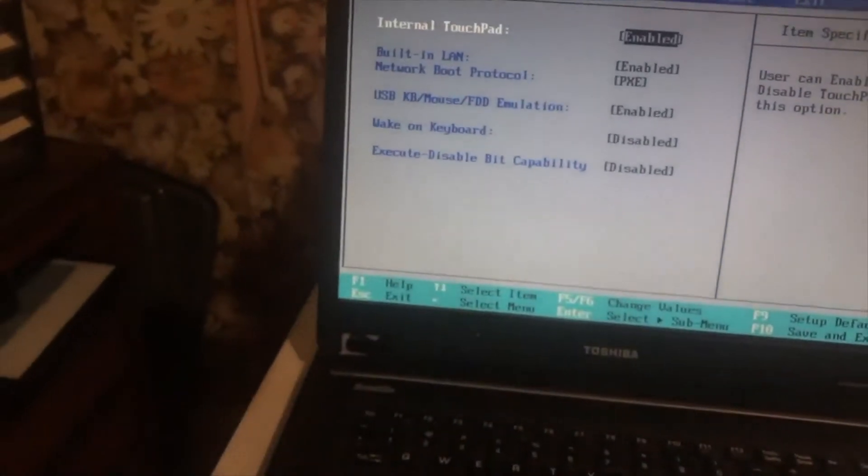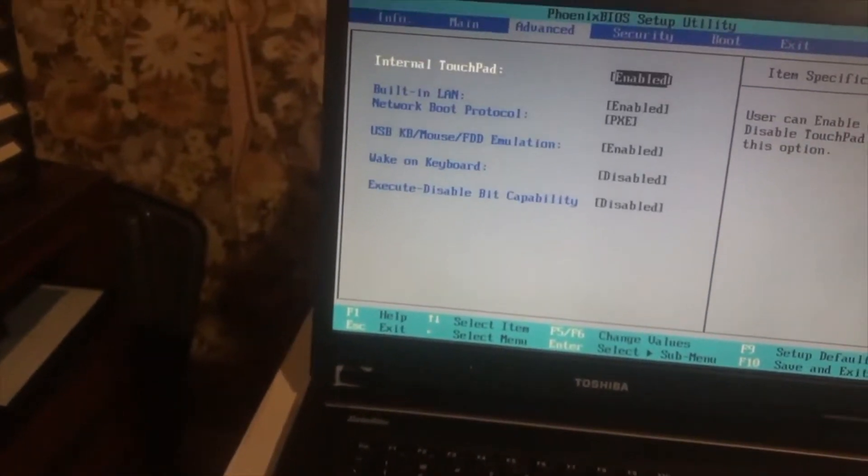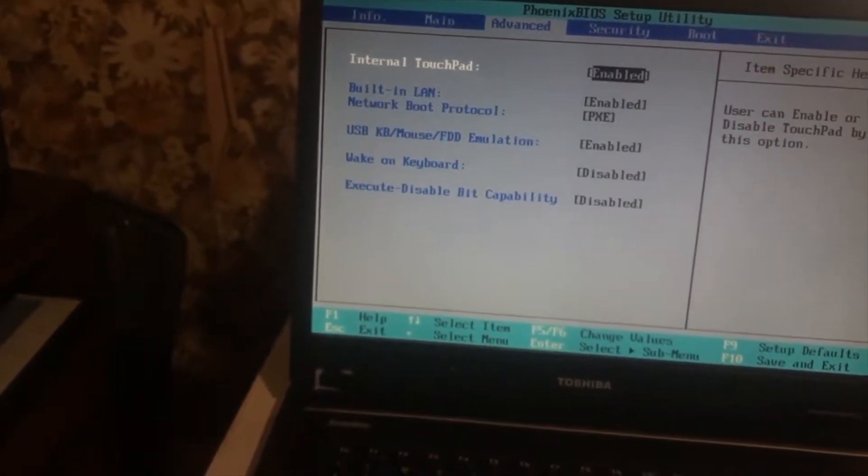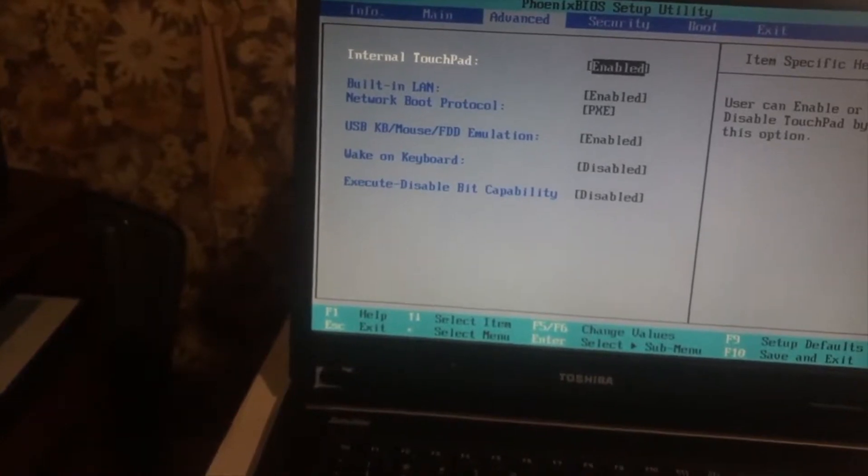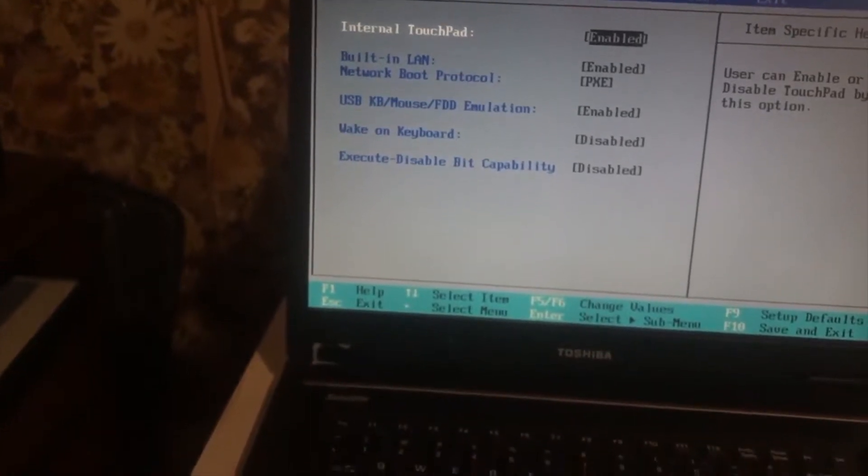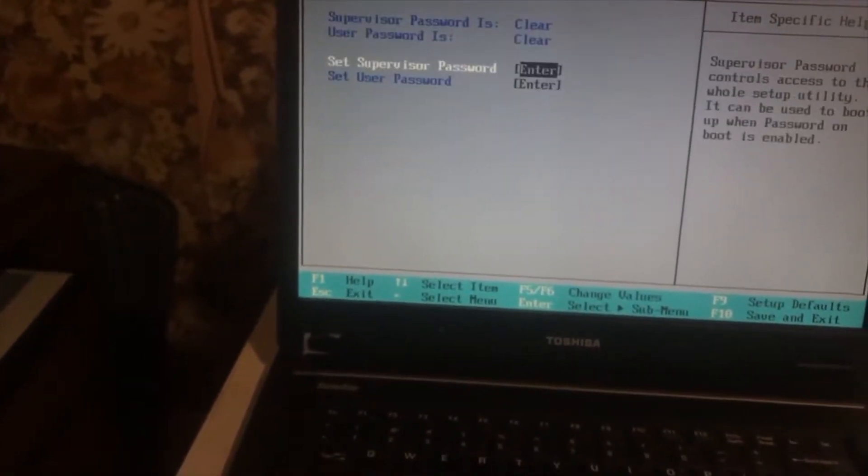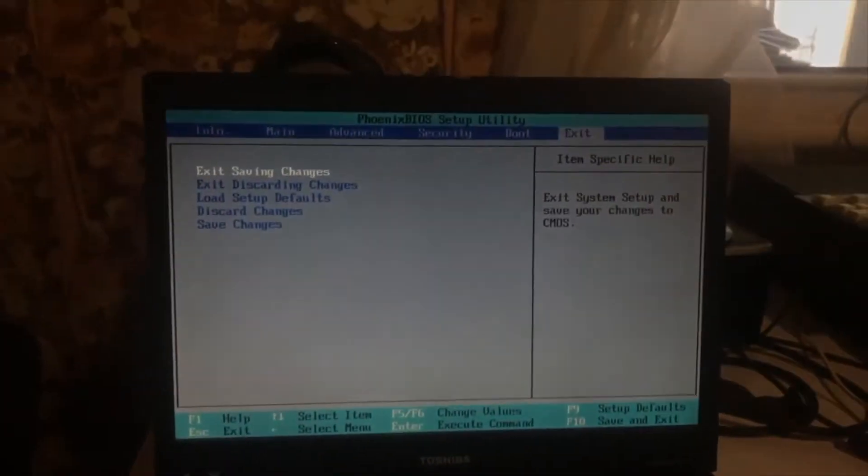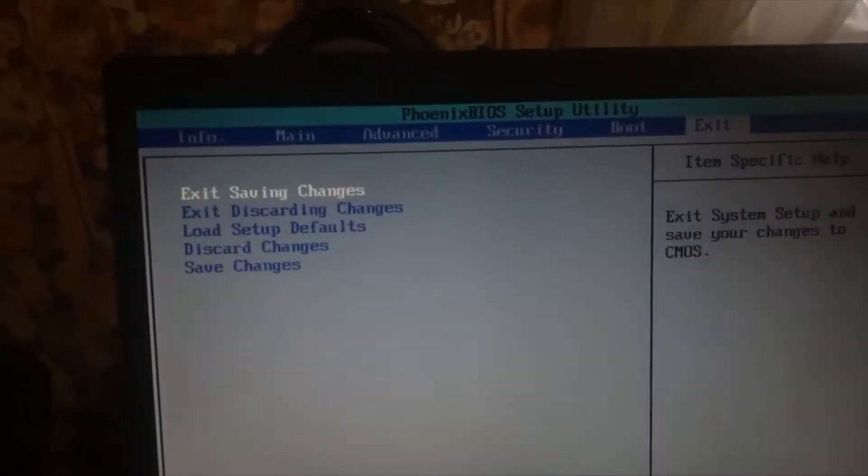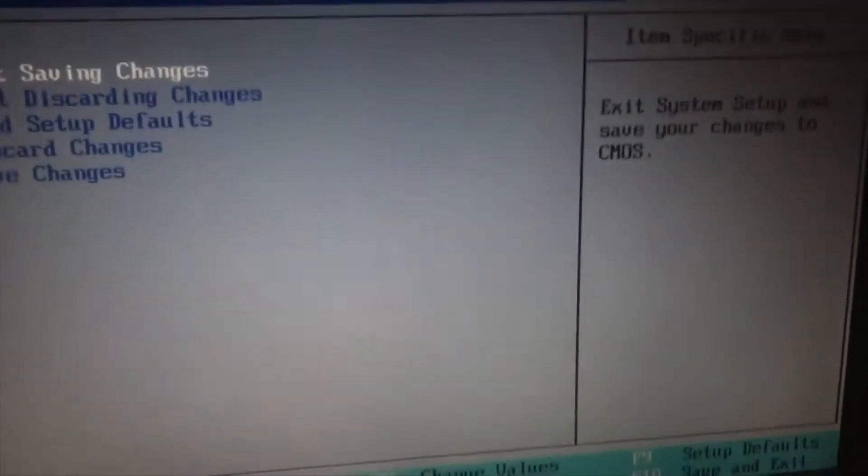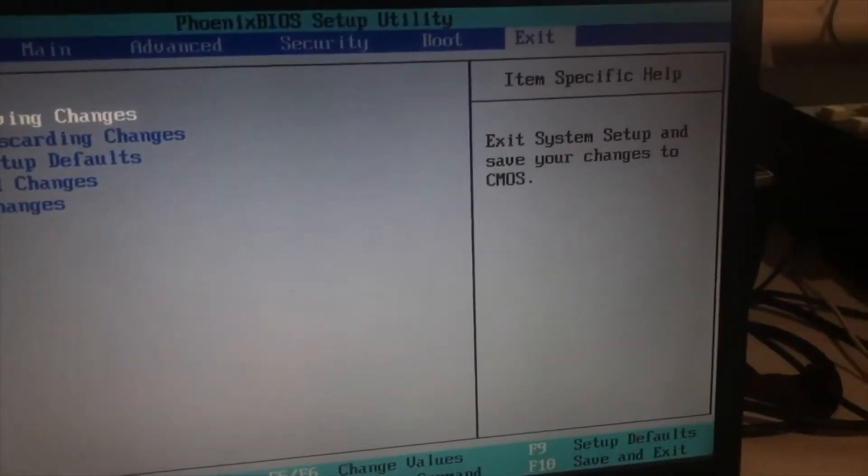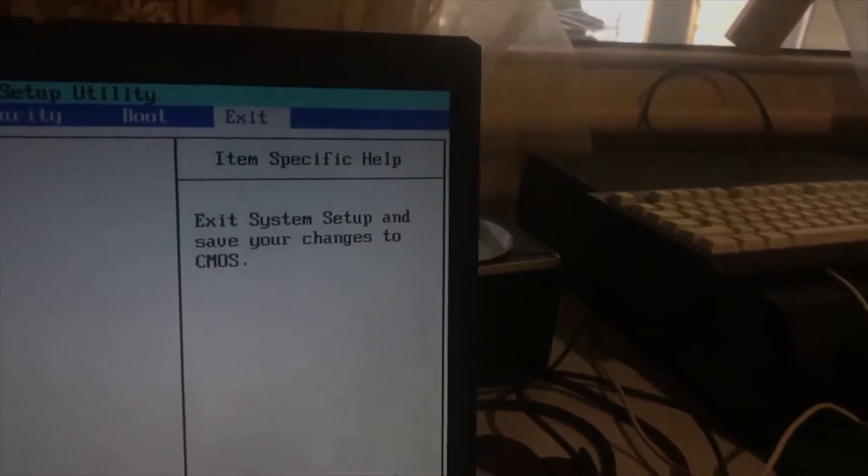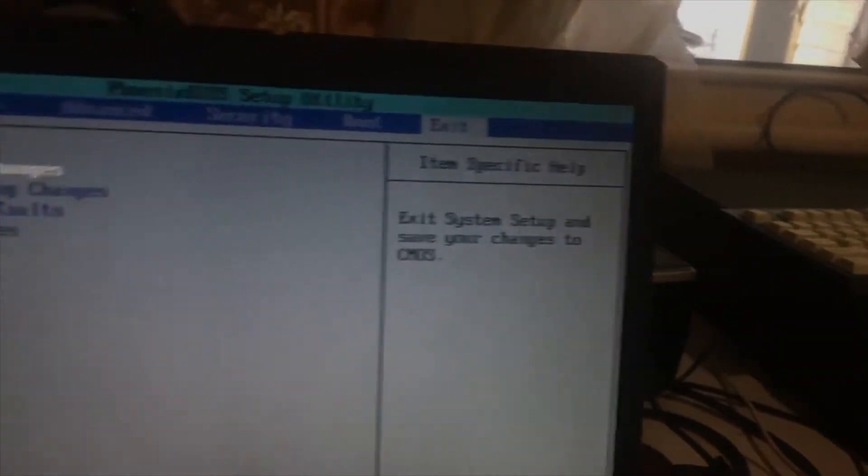It can do network boot protocol. So, it's got all that built in. I'd say this machine is about over 10 years old now, 10 to 12 years old. So we'll get out of here.